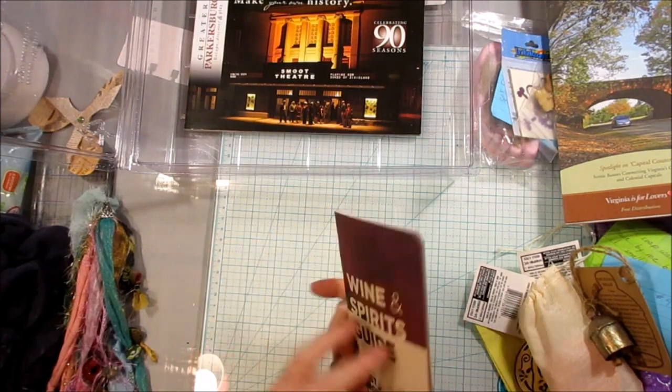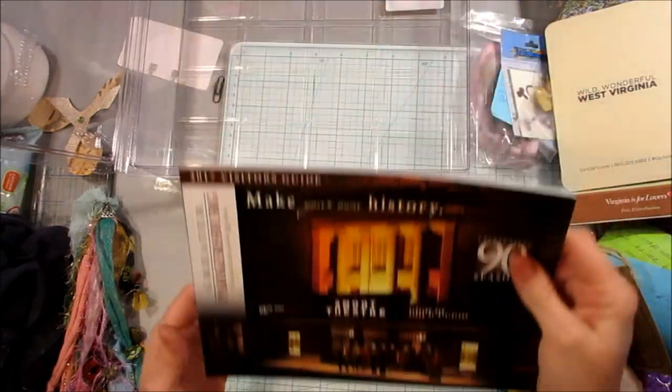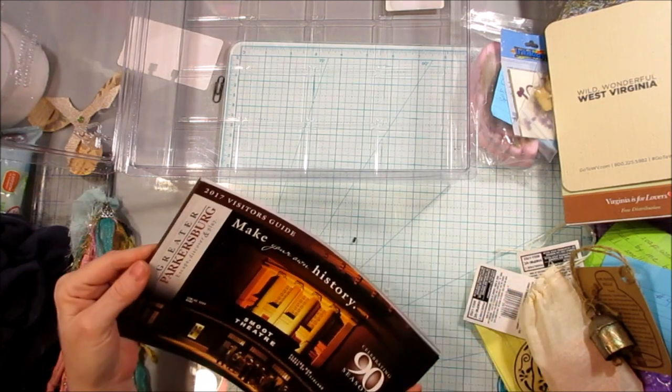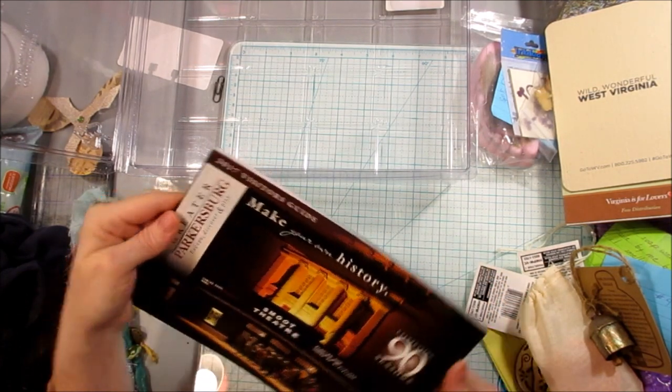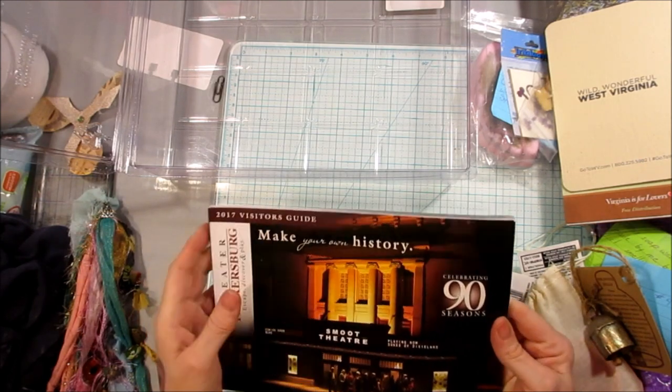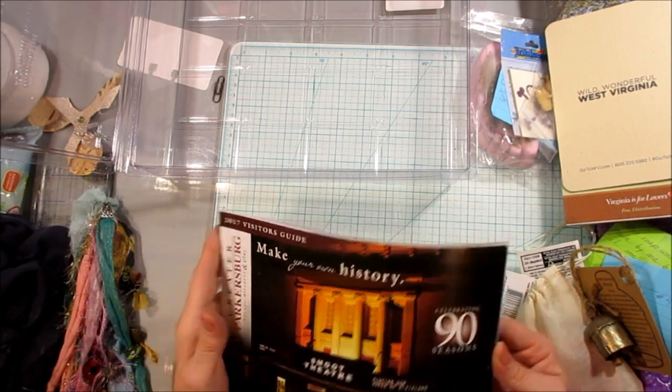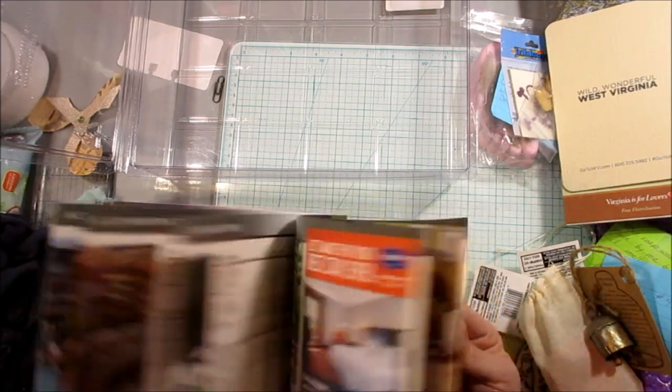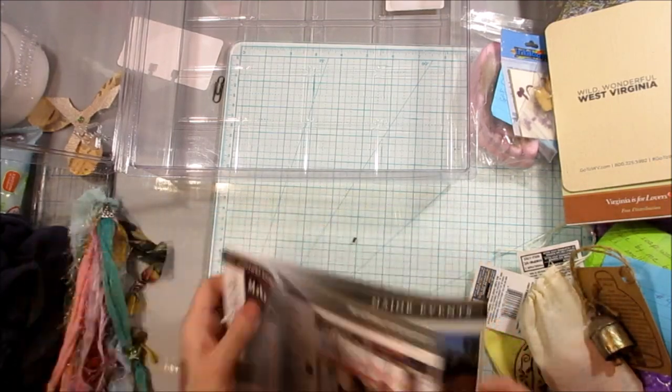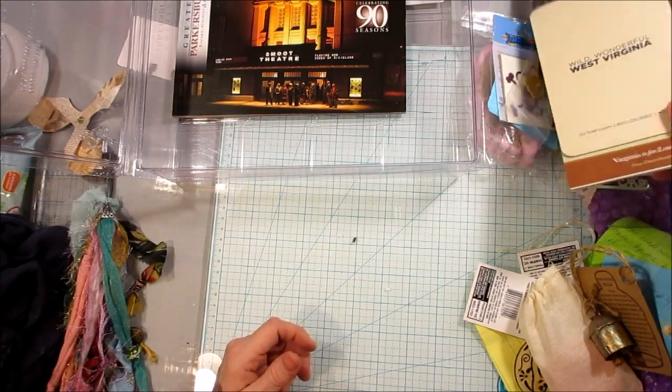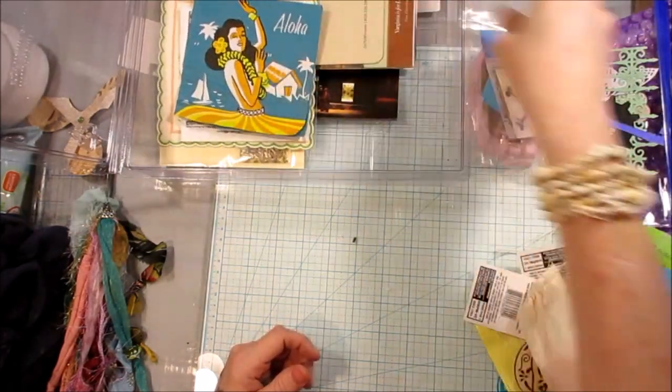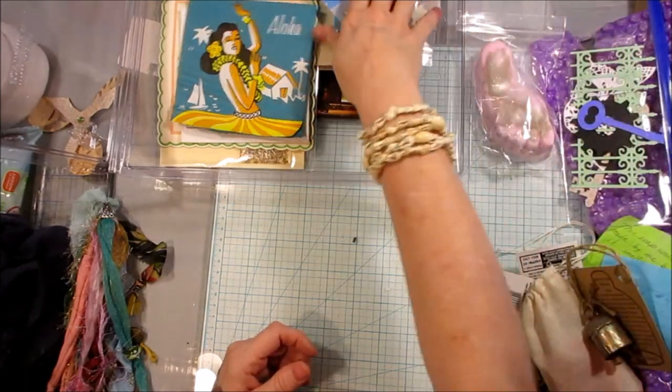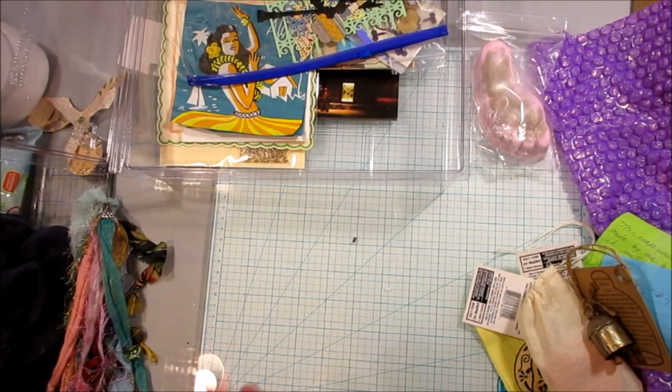And then, The Great Parkersburg Escape, Discovery, and Play. The 2017 Visitor's Guide. Very cool. Thank you so much, Lisa. This is an awesome package. I really appreciate it. Such a nice package. I'm glad you shared a little bit of your vacation with me. That was so sweet. I hope you guys enjoyed this video.